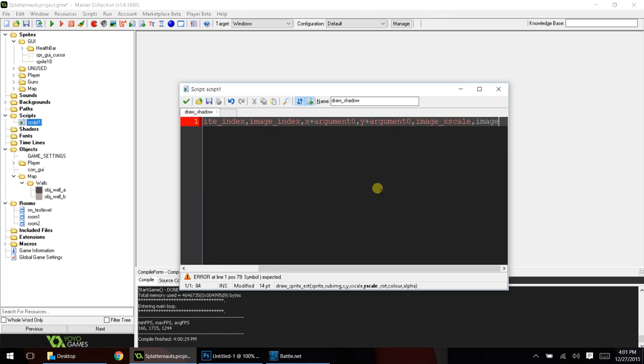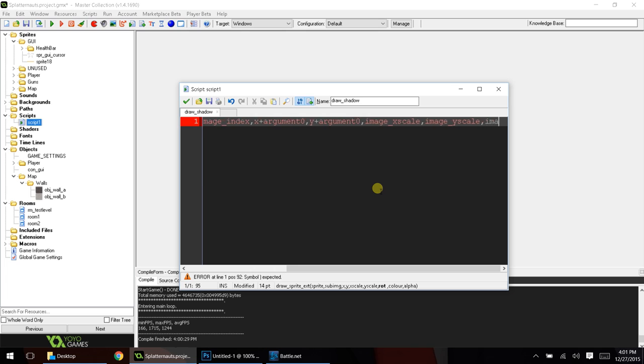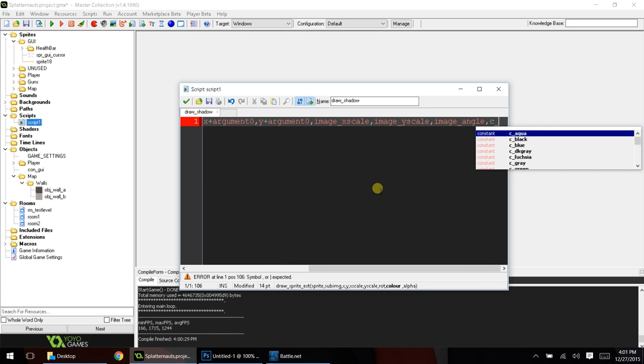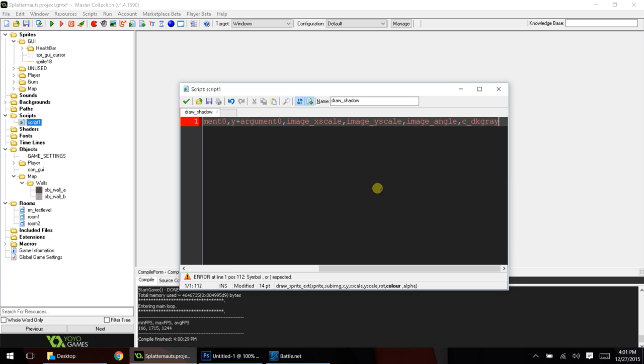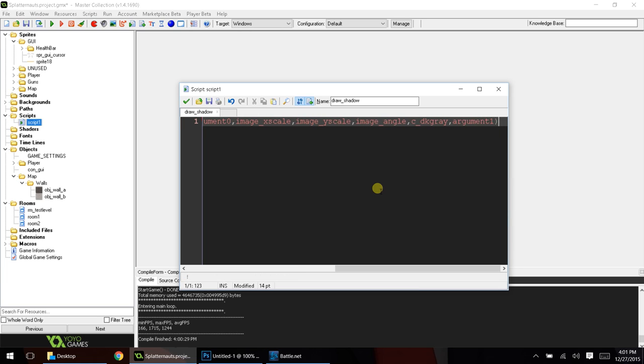image_y scale, image_angle, c_dark gray, and then argument one.